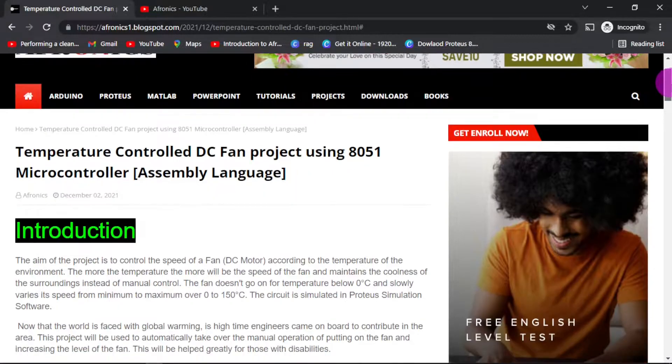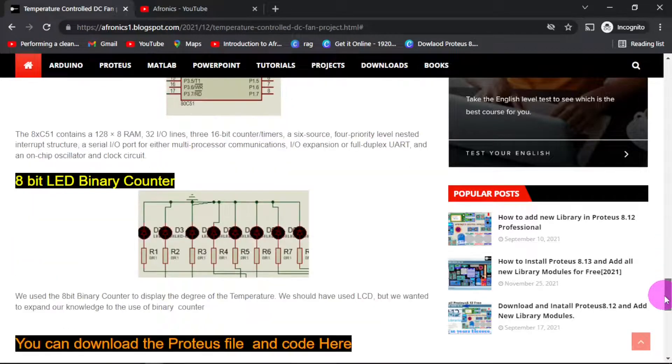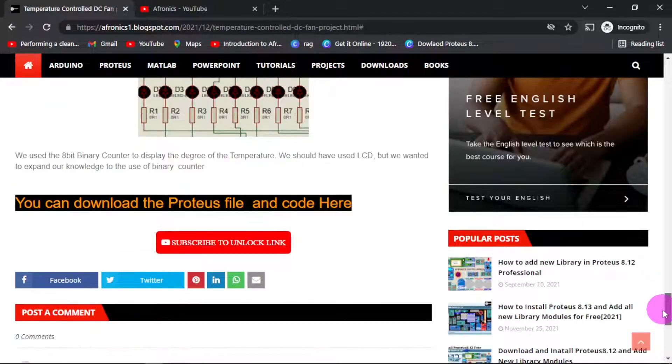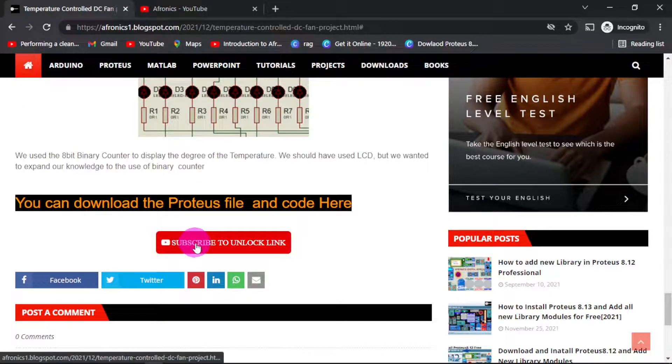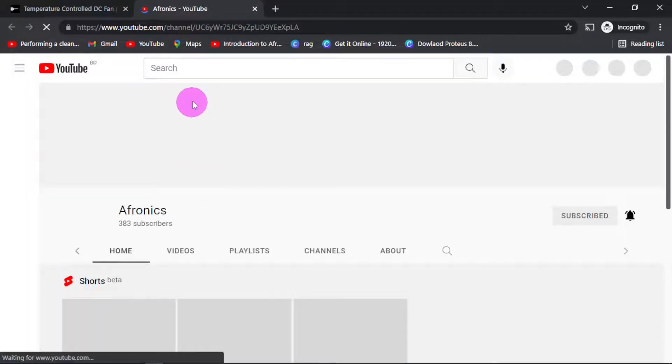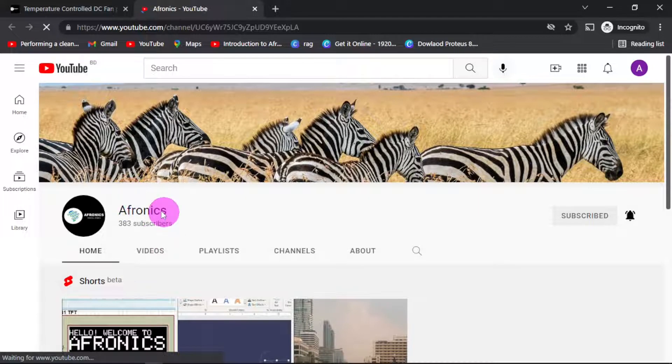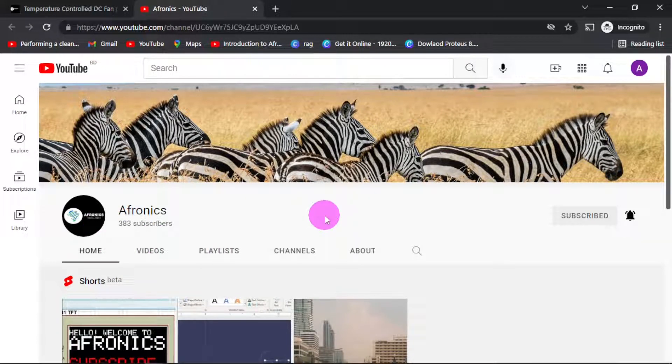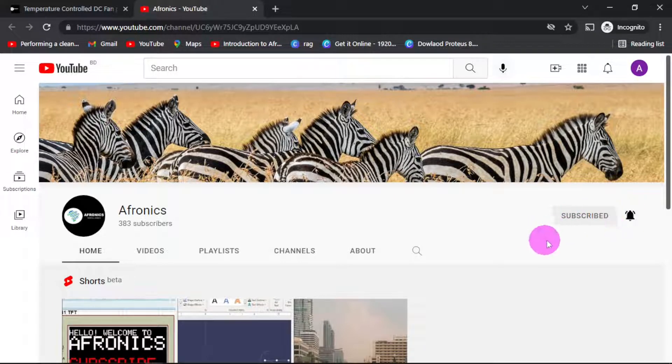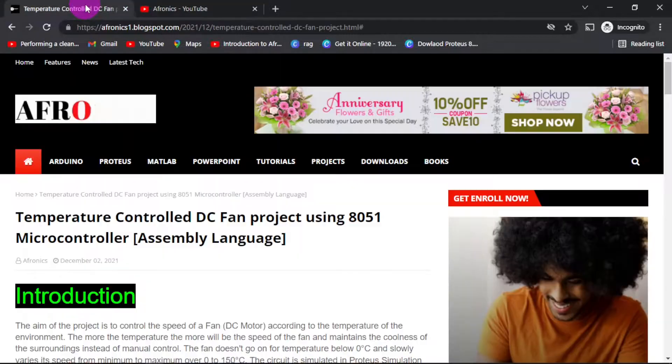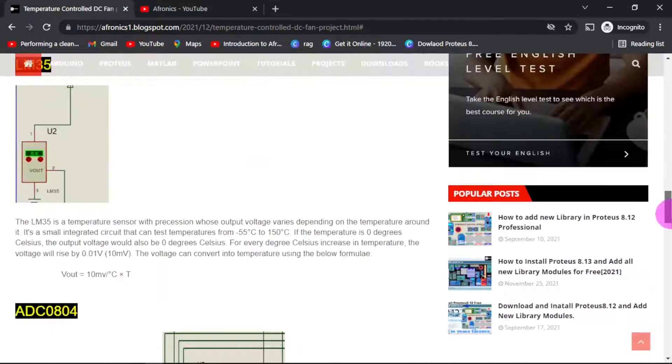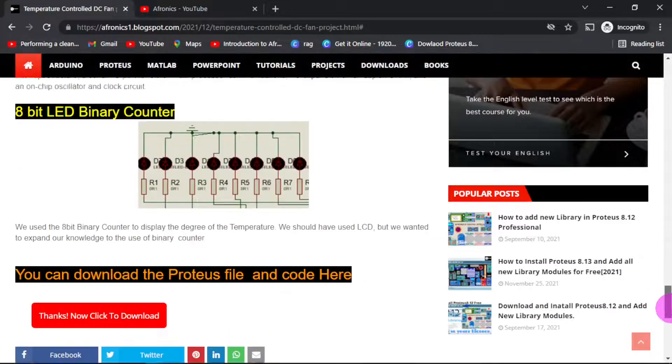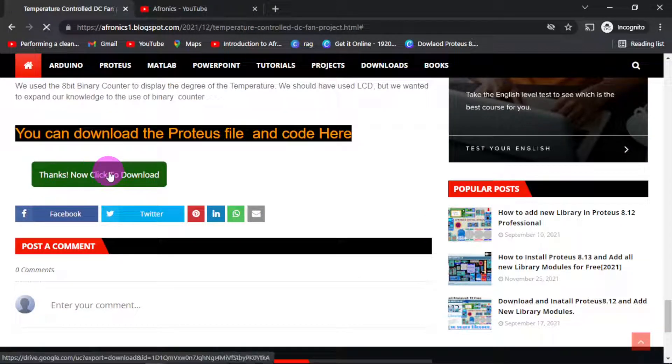If you scroll down, you'll see this download button. It says subscribe to unlock the link. If you click on this button, a new window will navigate us to Afronix YouTube channel. If you haven't subscribed yet, just smash the red button and don't forget the bell. Go back to the previous page, go down again to the link. It will now say thanks, now click to download.